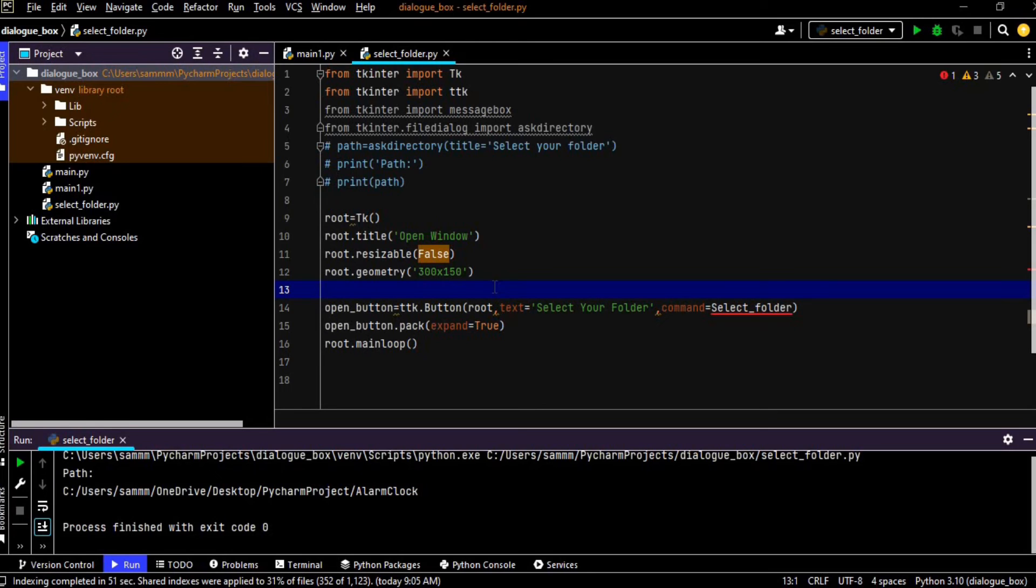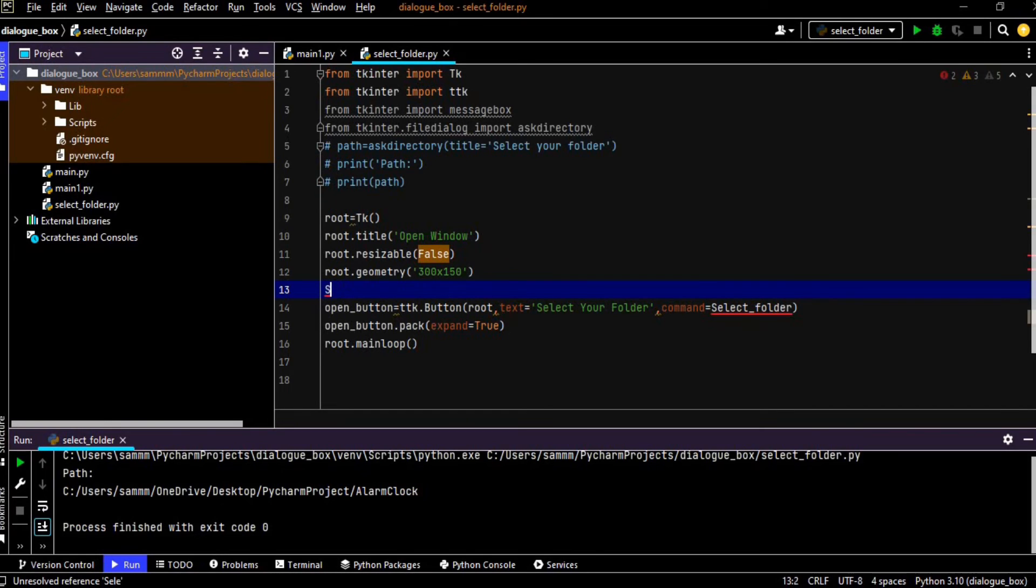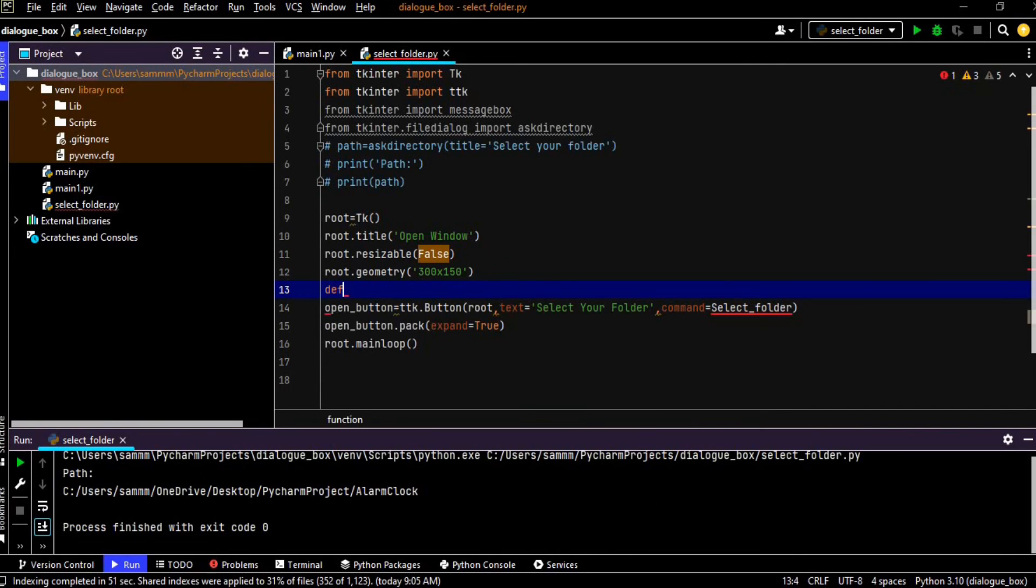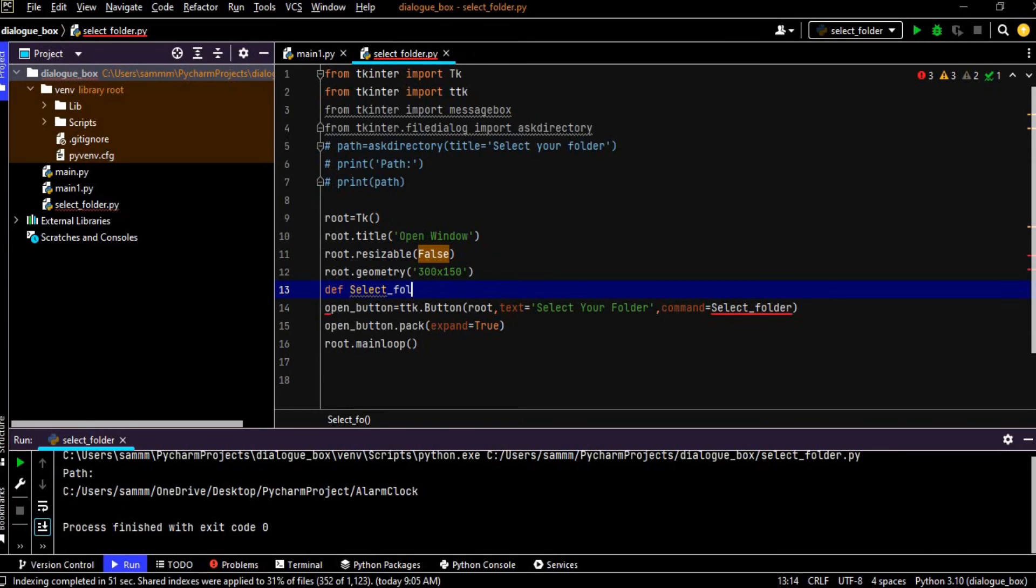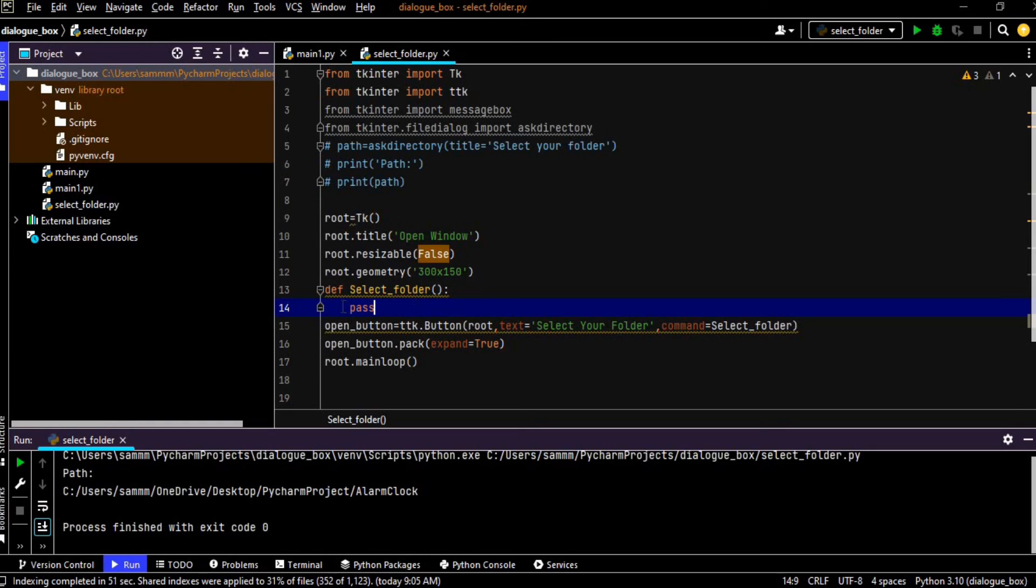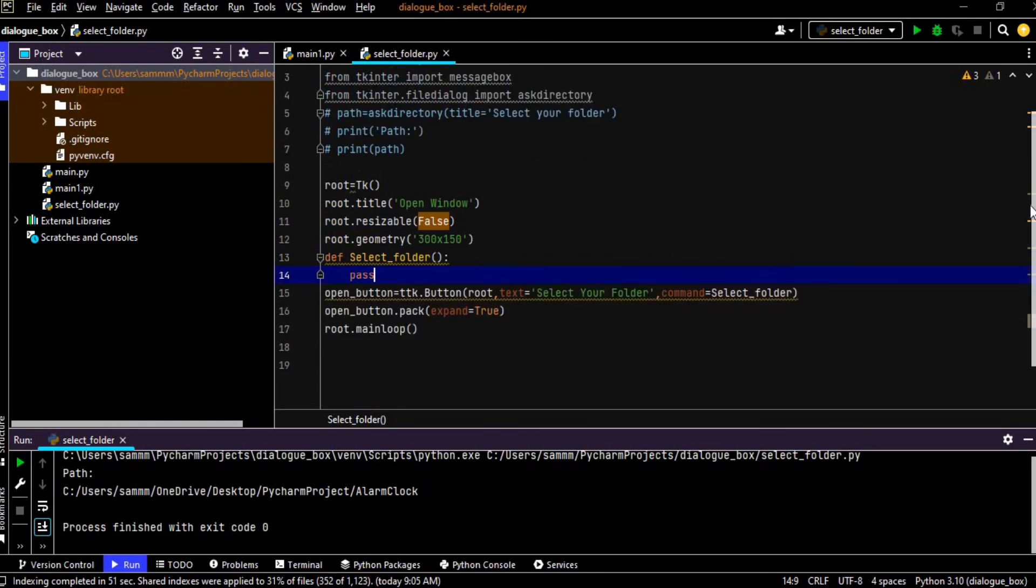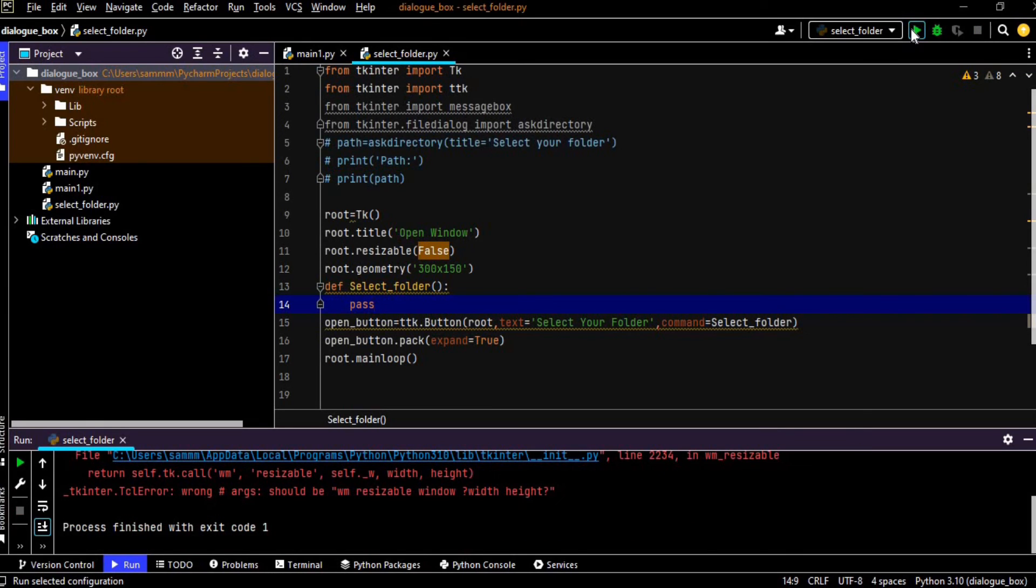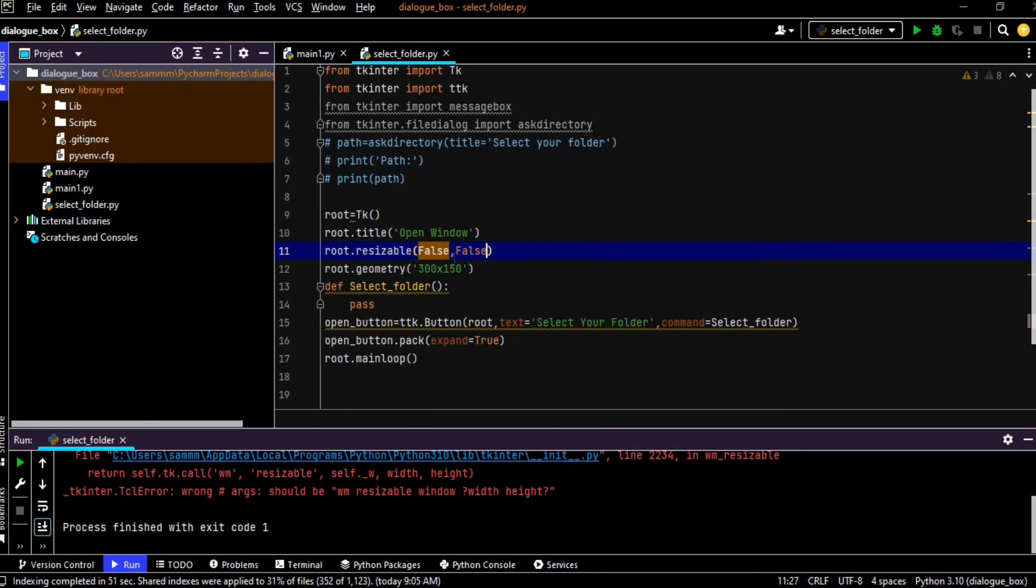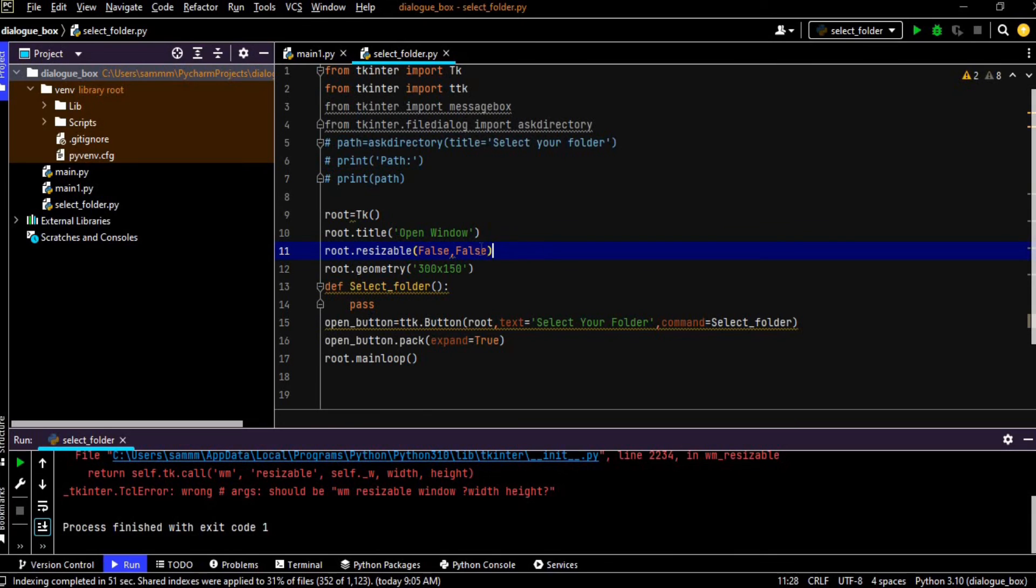So def select folder and now I am passing here nothing but pass. So let's run this program to see how our window looks like. Okay guys, it is giving us an error because we have passed here one false, so we have to give another false here too. So now it will run.